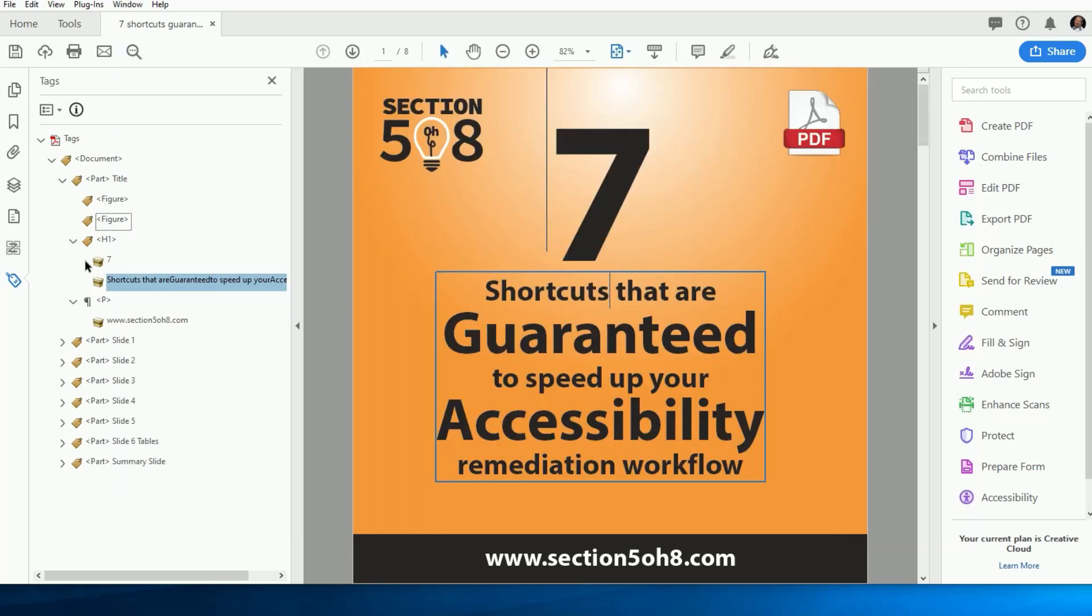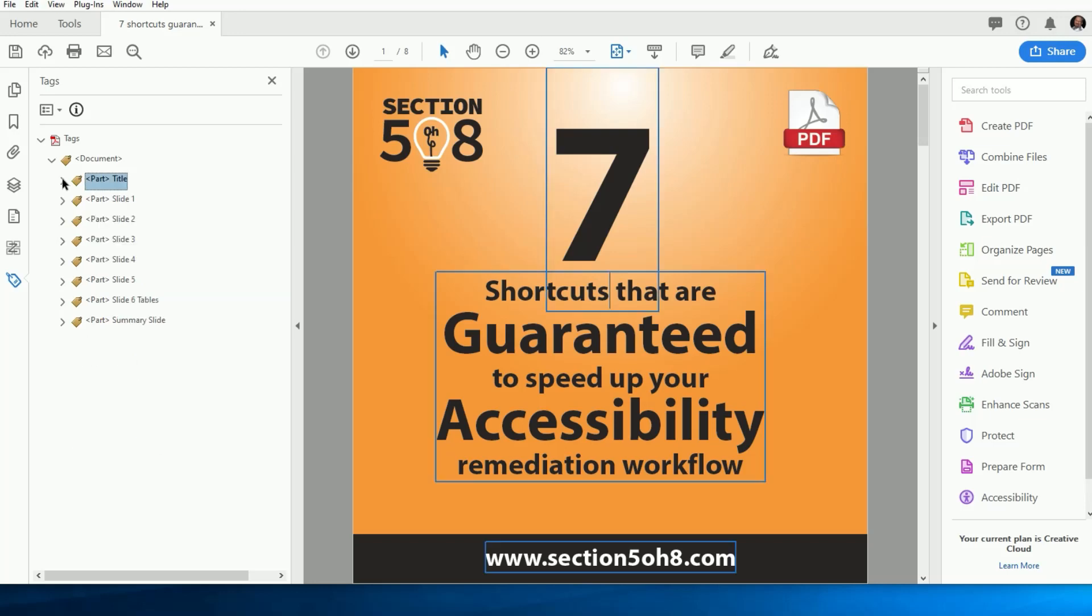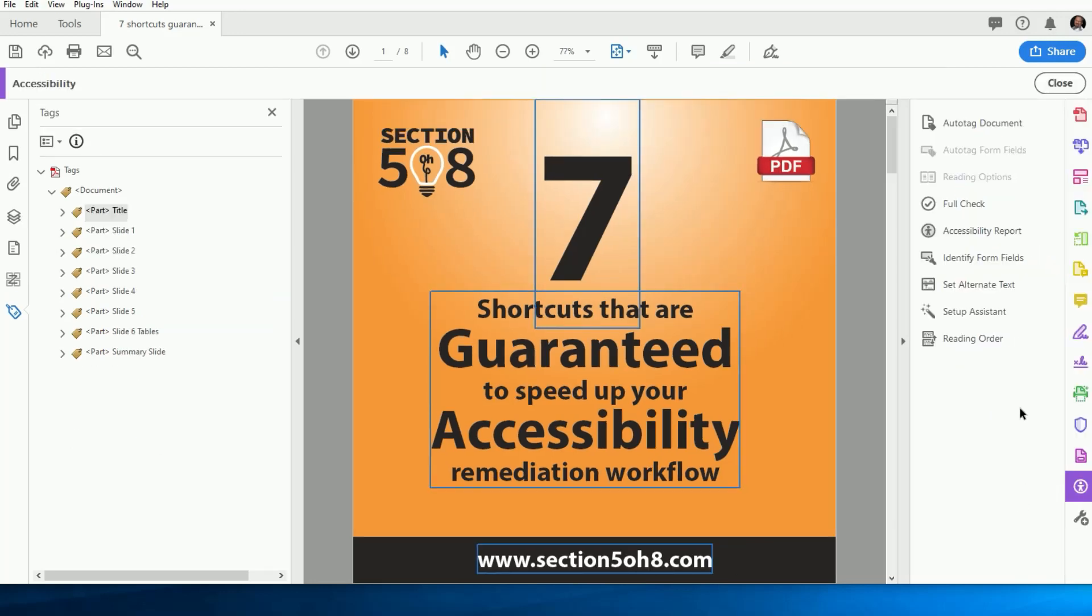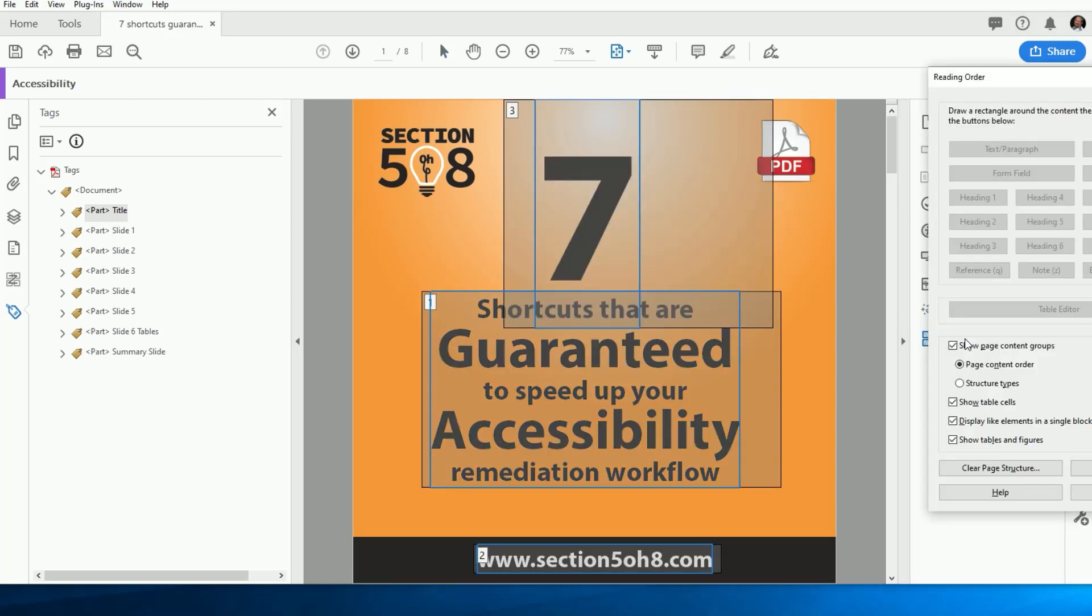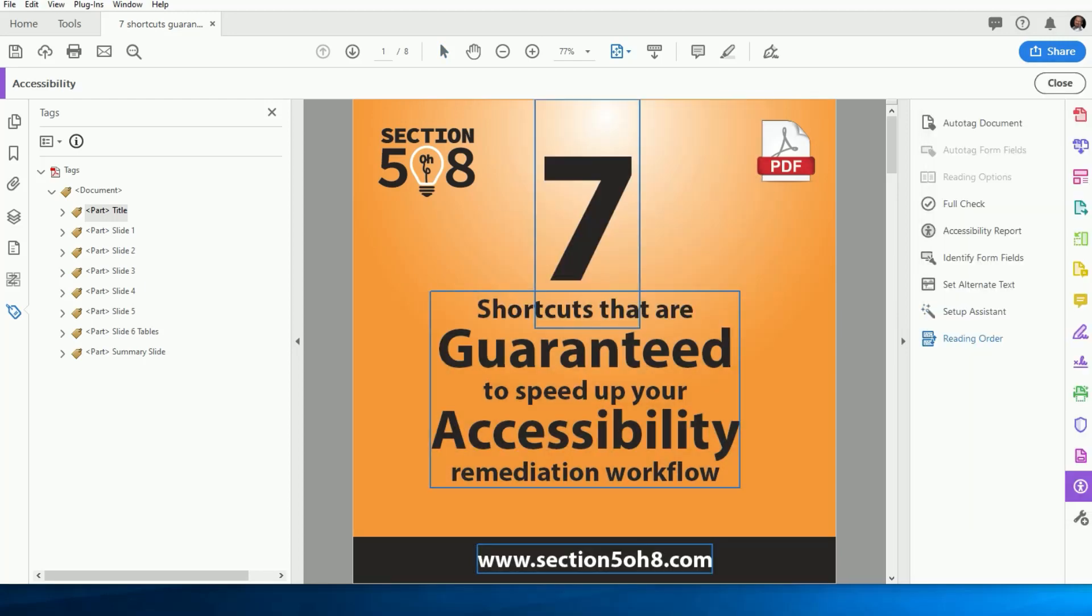This next one is a shortcut to the Read Order tool that can be accessed from a few different places. Of course, we can click on the Accessibility Tool button and then click on the Read Order tool. But as you know, I'm all about speed.